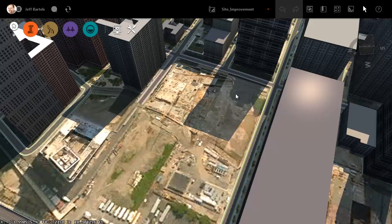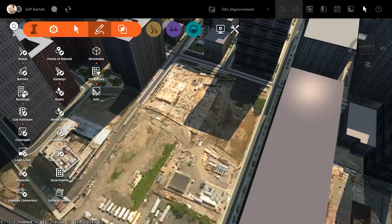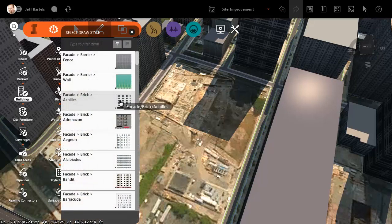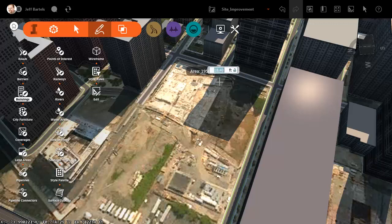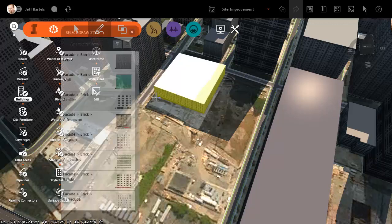Let's say, in this case, we're going to be adding a building that's 500 feet tall. I can bring up the building tool, select a style, and then I can sketch my building on the lot. After I've laid out the building footprint, I can then assign a height to the building. In this case, I'll set this to 500 feet.